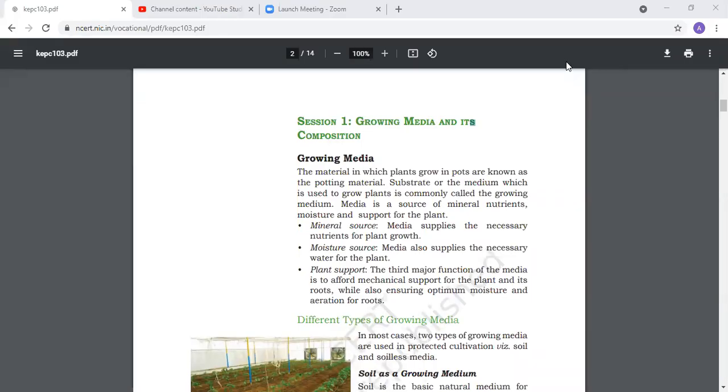Good morning dear students. Today's topic is growing media and its composition. First of all, we will discuss what is growing media.